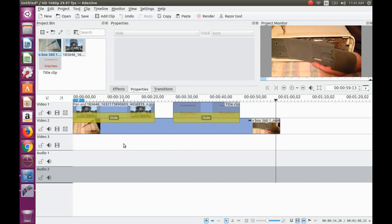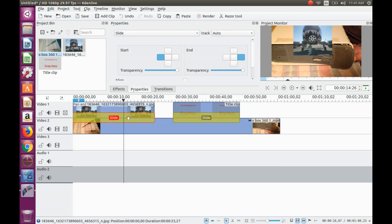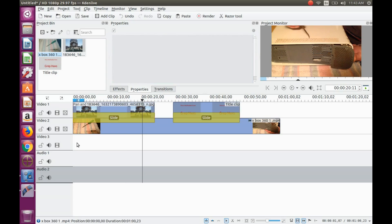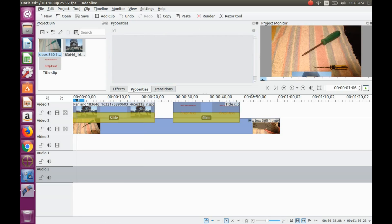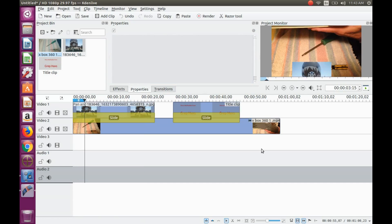Then click on the slide transition. Move the start box to either the top or bottom and choose the opposite for the end.